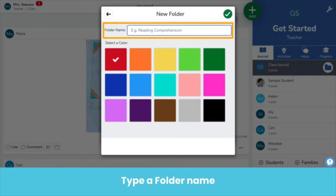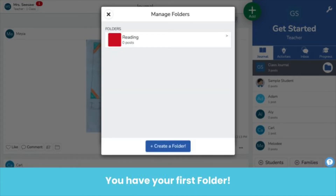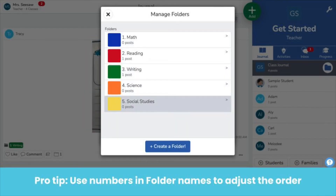You might create folders for different subjects, small groups, times of year, or another system of your own. Choose a color and click the green check. You have your first folder. Create more folders by clicking create a folder at the bottom of the pop-up box and repeating the steps. To adjust the order your folders are listed, use numbers in your folder names.